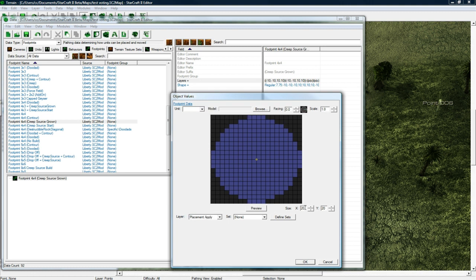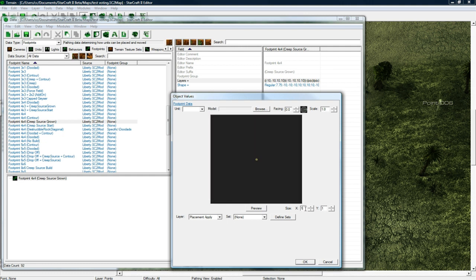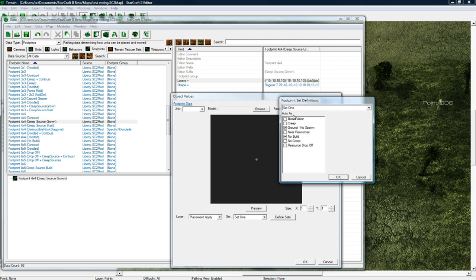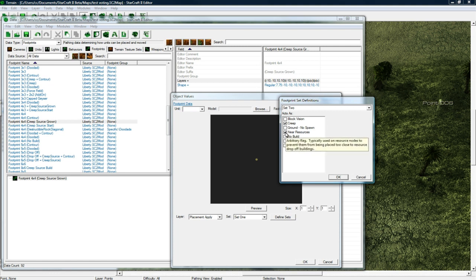Now you can see this is what the creep would actually drop. So we want to change this to actually be one by one. And then go to set one and just check that's set one.